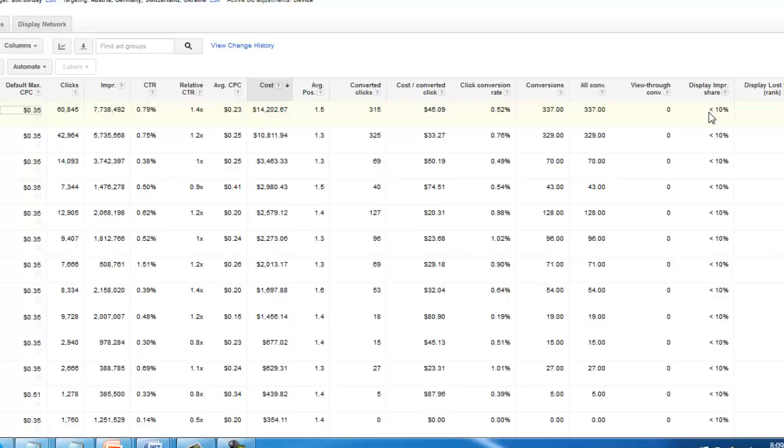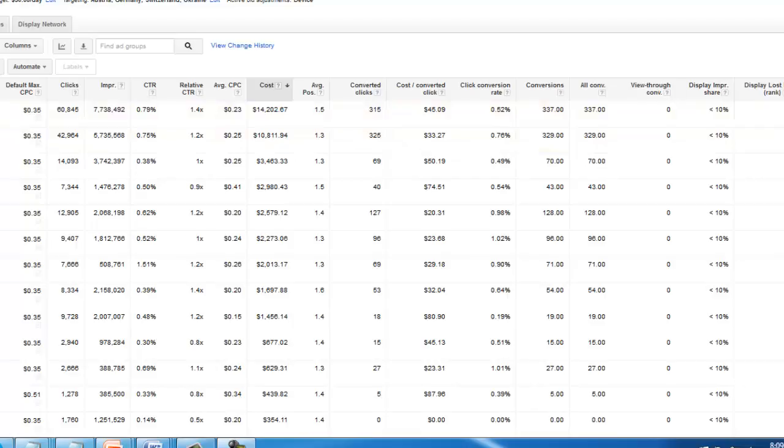If you were to bid higher, you'd probably get a lot more of that traffic overall. As you optimize, you might be able to bid higher to help gain more of that total impression share. So that can be a really valuable metric to add in there.